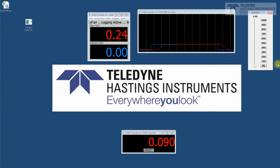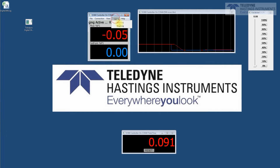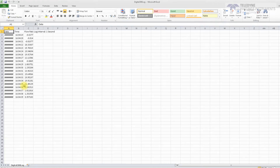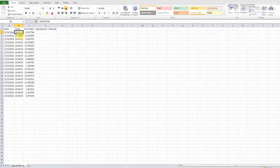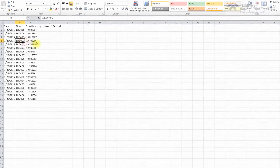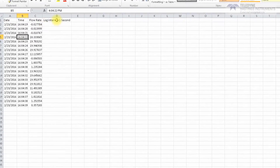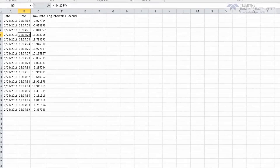Okay. Now we go to Logging and select Stop Log. Remember, we put the file on the desktop — there it is. Let's open it up and take a quick look. It gives a date stamp and time stamps. You can see we get a data point every second, and it gives you the flow rate. At the top it says the log interval is one second. So that's easy to do.